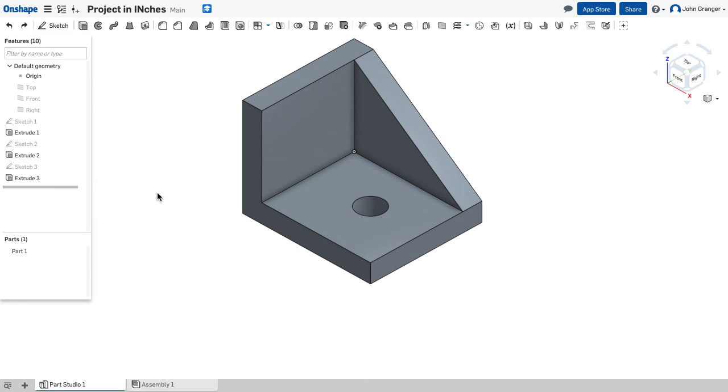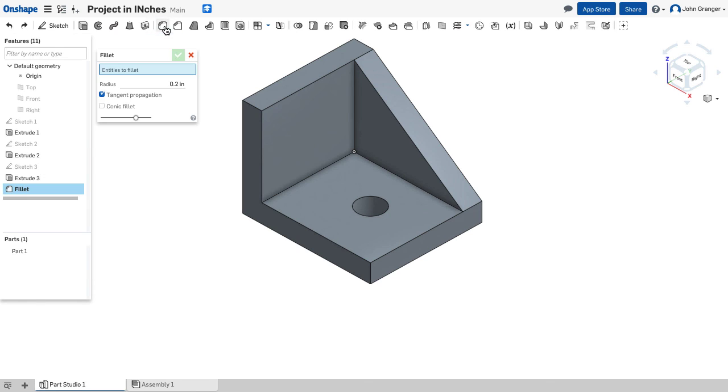The last feature I'm going to add is a rounded corner on this outside edge. This will be placed with a fillet. Because this is not based on a sketch it is considered to be a placed feature. And they're usually added last in my construction process.